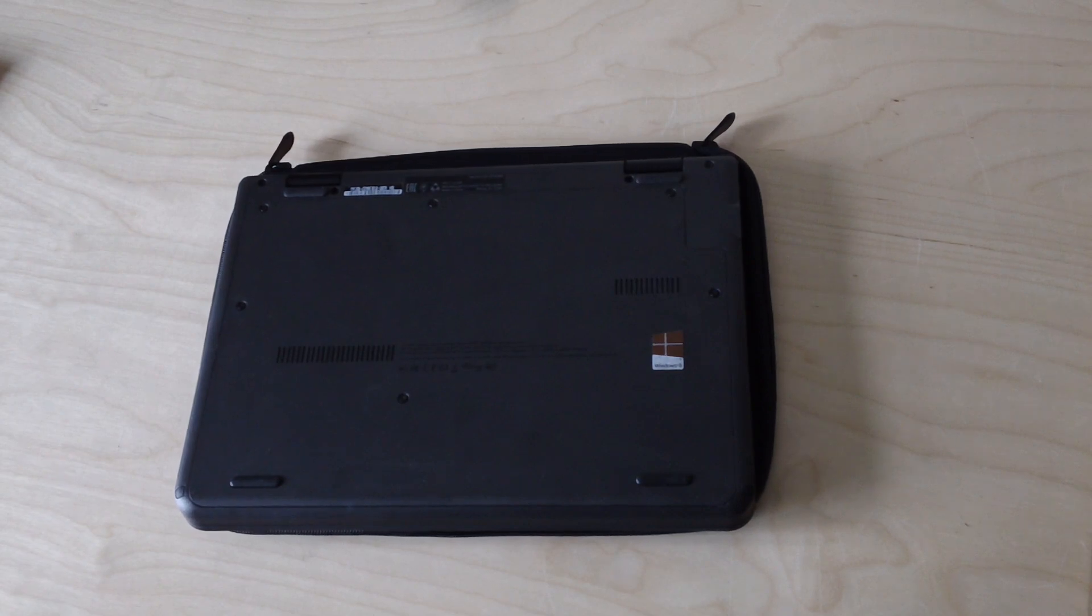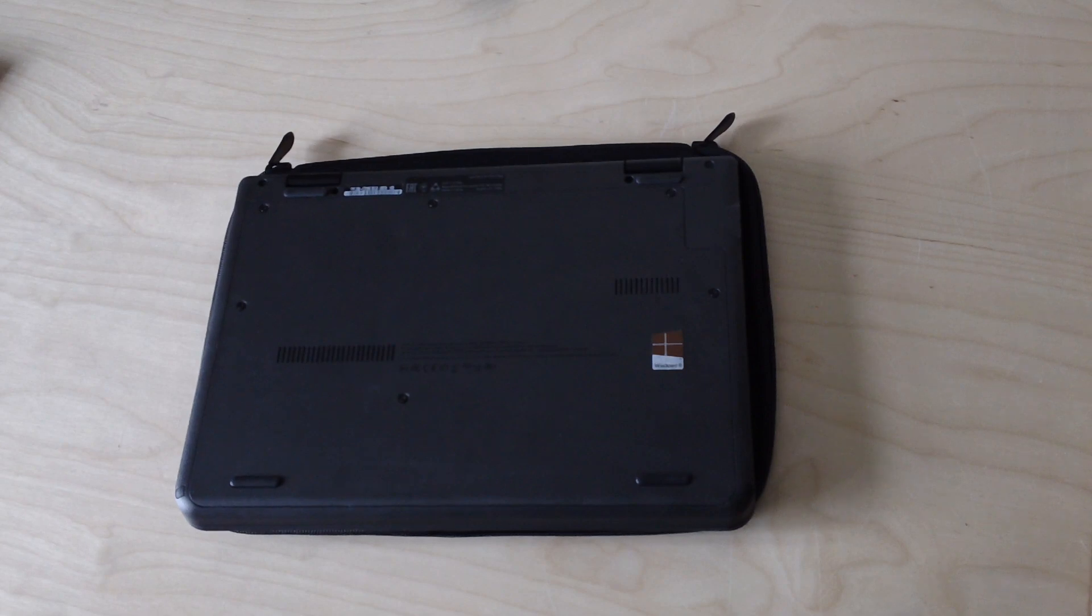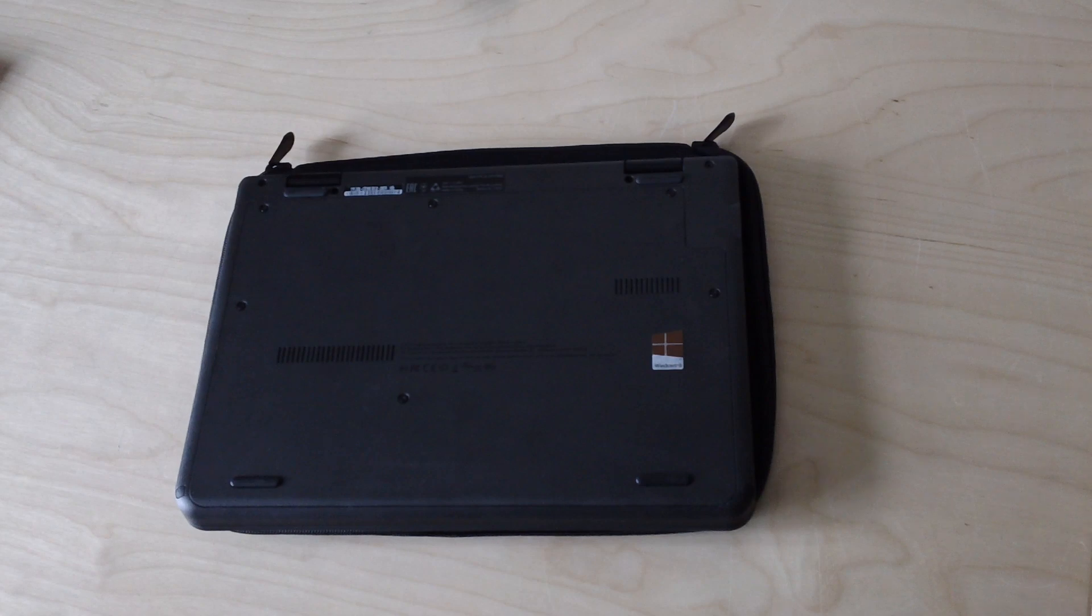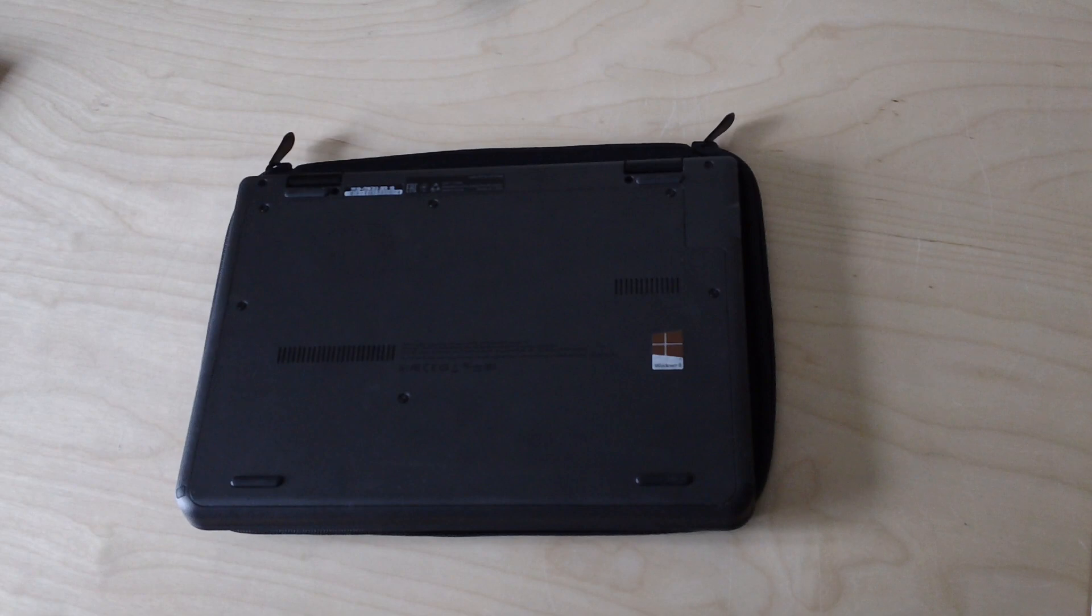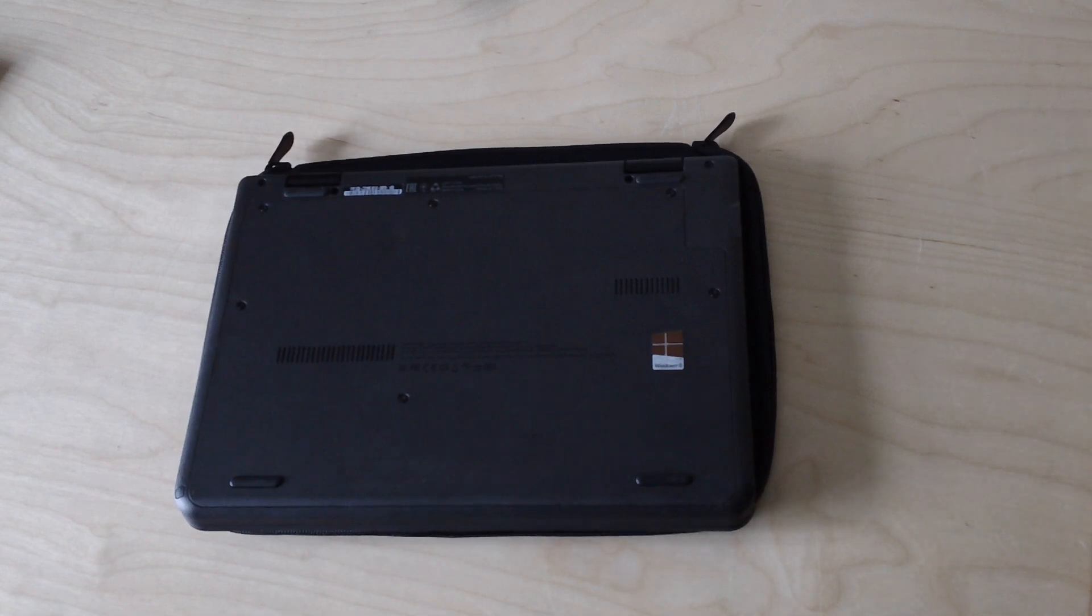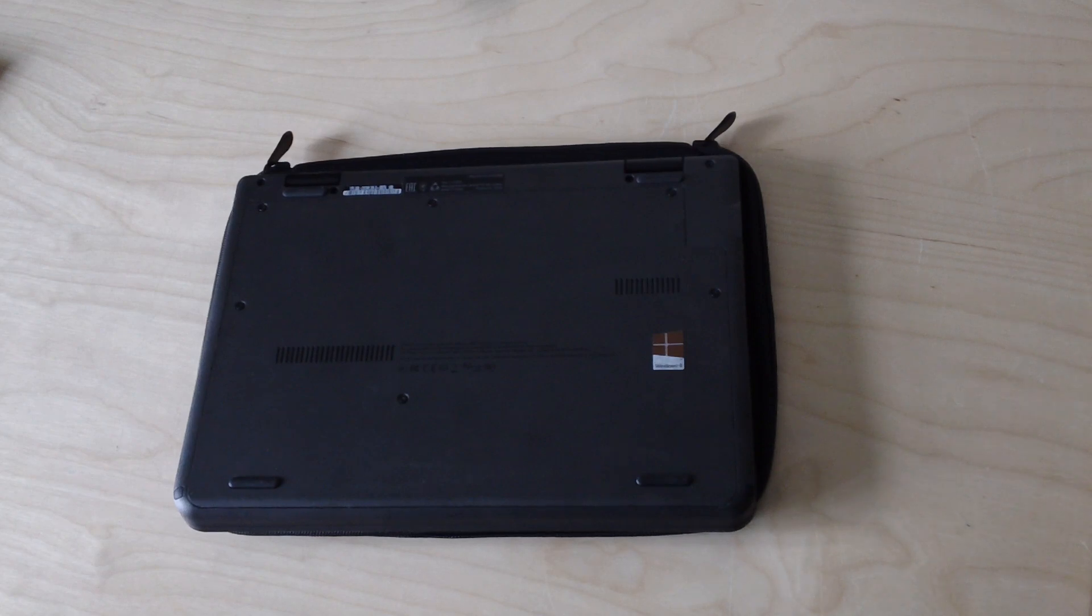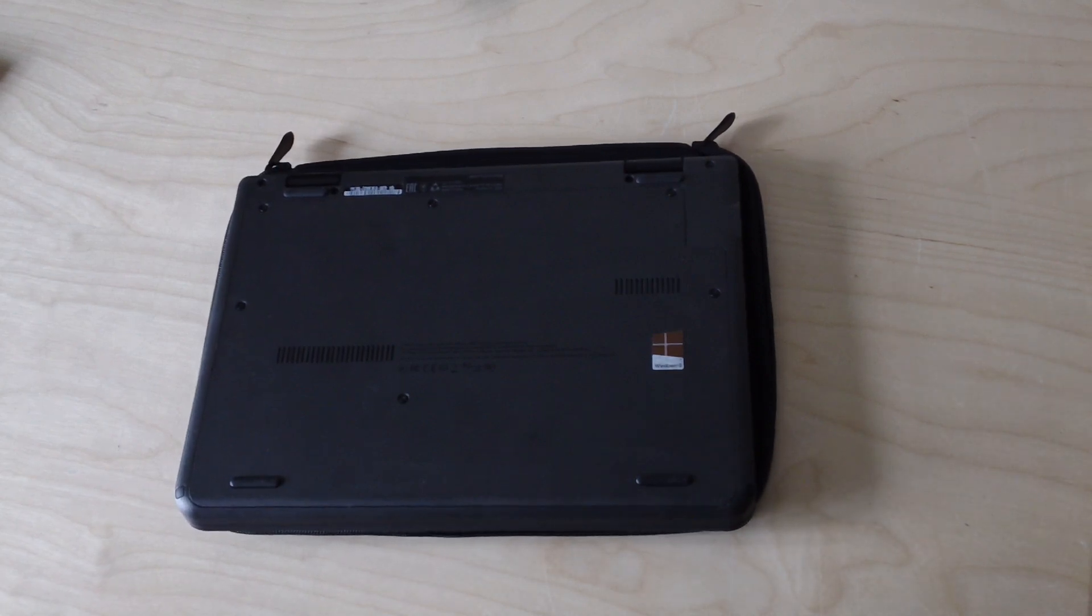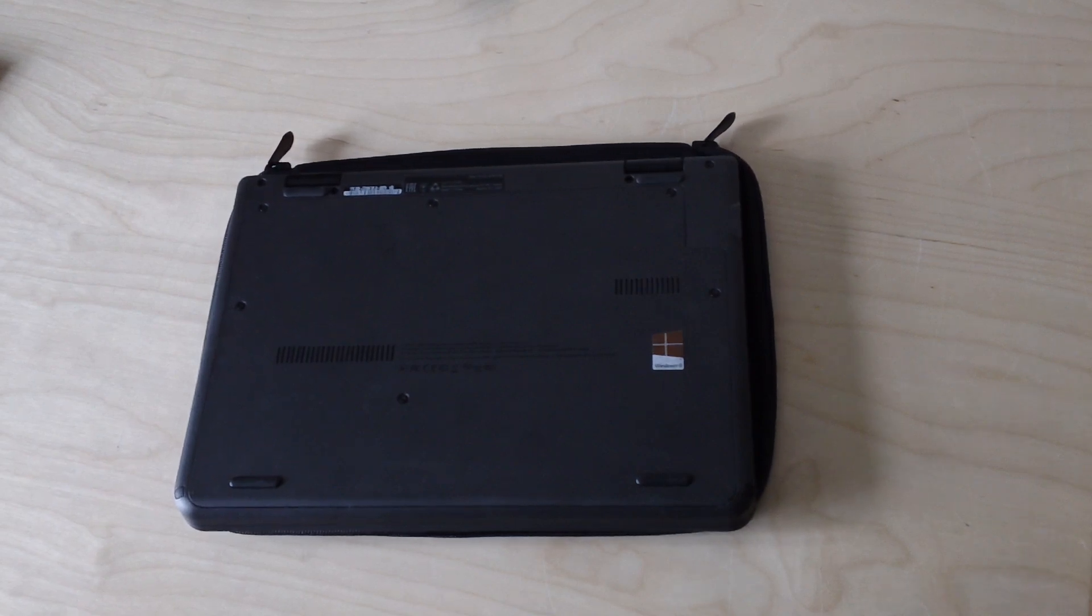There is actually a very nice and quite comprehensive online service manual for this particular model. There's a link in the comment bit at the bottom of this video. You can download the entire course. Lenovo distinguished between field replaceable units and customer replaceable units. But according to that guide, the hard drive is a customer replaceable unit.